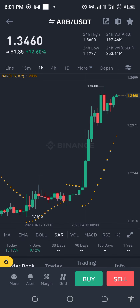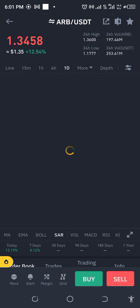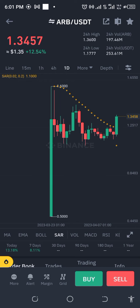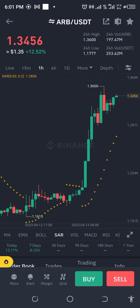ARB was listed a couple of days ago and it's still in the new listing segment. Let me go to the one-day chart. You can see how it pumped so high when it was listed — it was really a good one. Anyways, let's see how it is for today. Let's look at the one-hour chart.